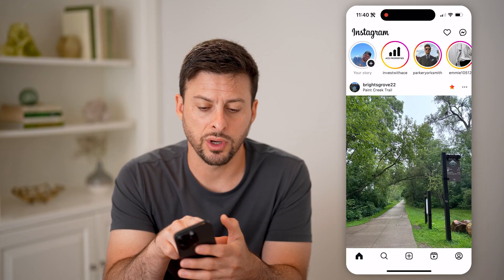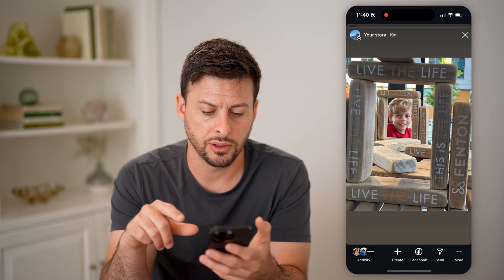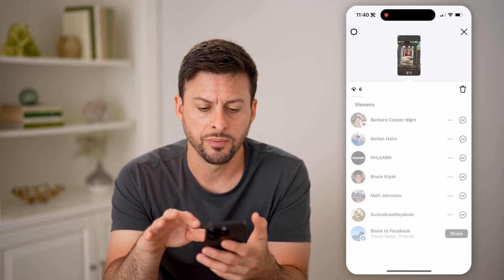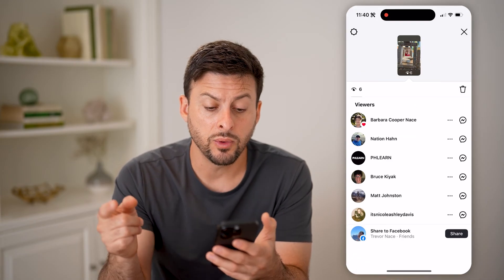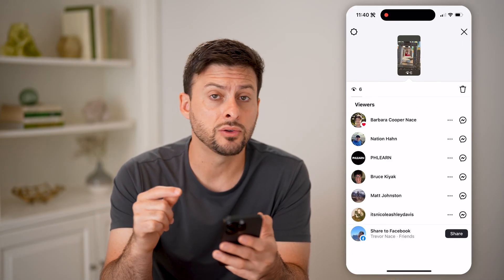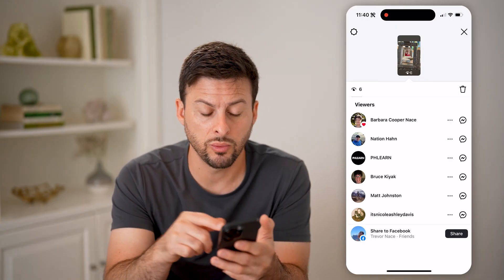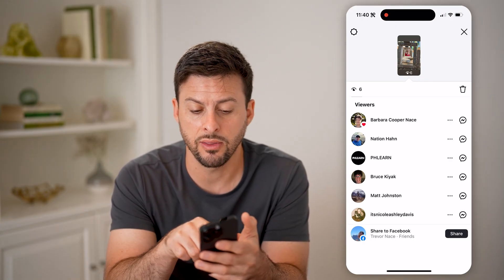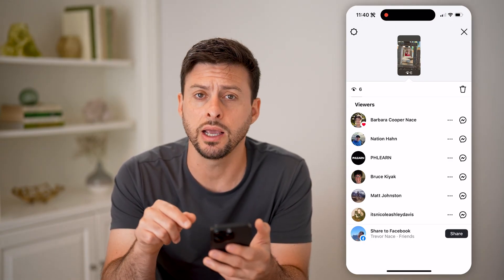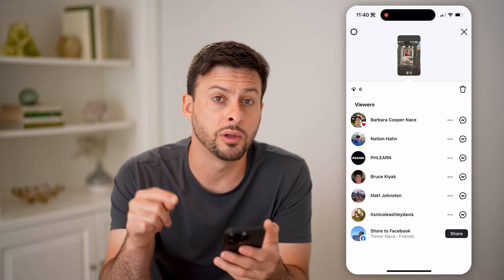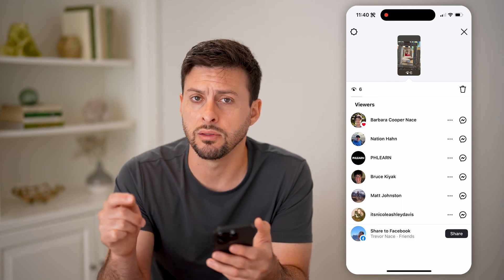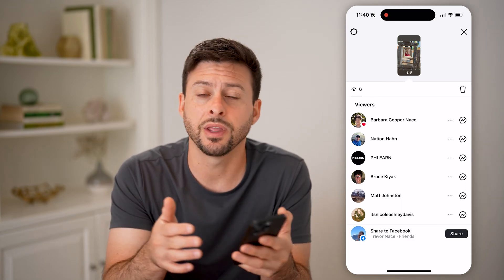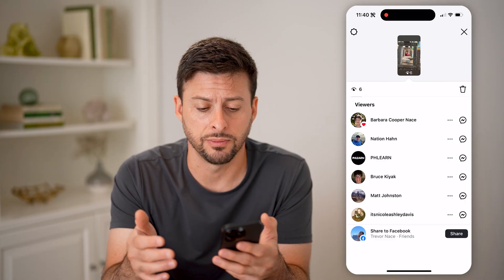So let's tap on your story at the top left here, and I can swipe up, and anyone that has liked or hearted my story will show up under viewers, and the little heart icon will appear directly there. So that's an indication that they have viewed it and that they have liked it.